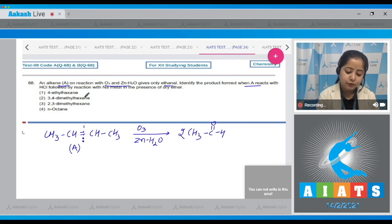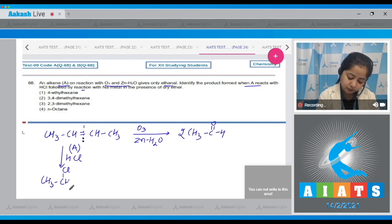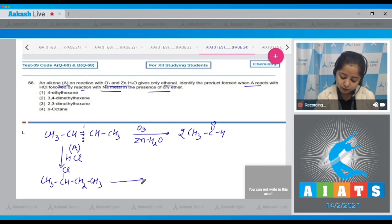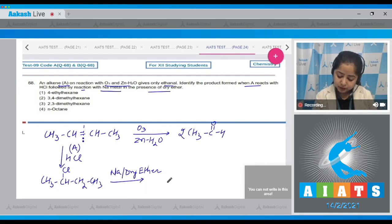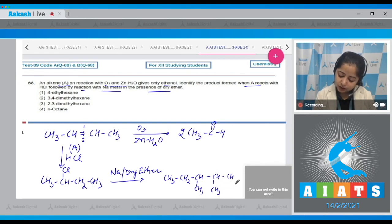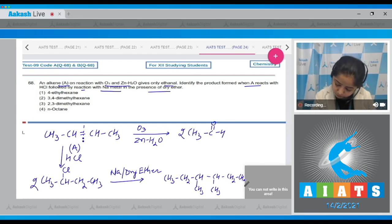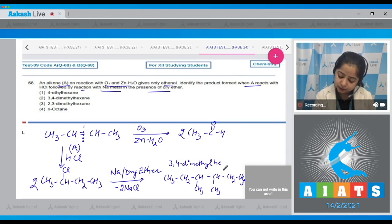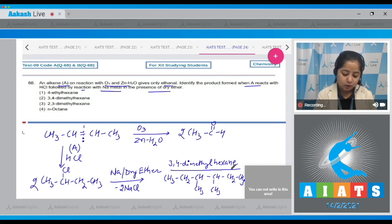Now that the alkene is identified, when it reacts with HCl, an addition reaction takes place forming the corresponding chloro compound. This product then reacts with sodium metal in dry ether (Wurtz reaction): two molecules combine, eliminating 2 NaCl as a side product. The resulting compound is CH₃CH₂CH(CH₃)–CH(CH₃)CH₂CH₃, i.e., 3,4-dimethylhexane. The correct answer is option number two.